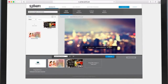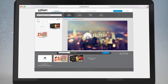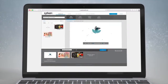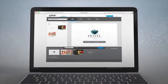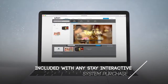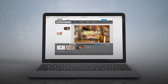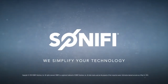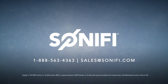With Sonify, you're in control of your content. Access to Sonify's customer portal is included with any interactive system purchase. It's just one of the ways we simplify your technology. Contact Sonify today to learn more.